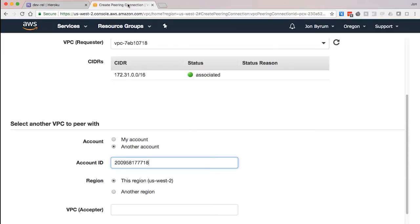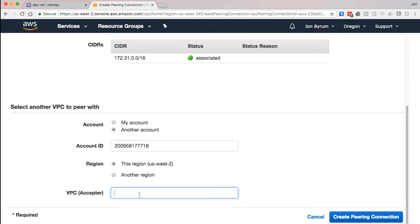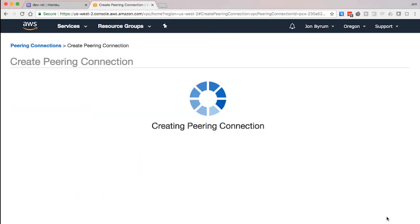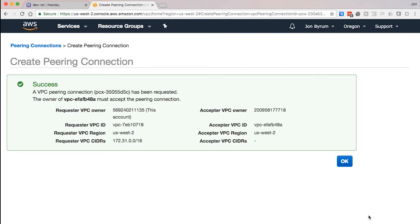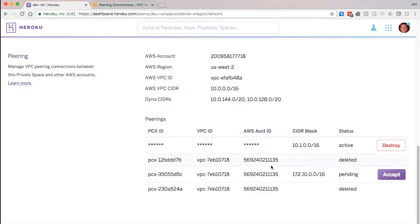Right now, I'm setting up the peering connection on the AWS side. Once that peering connection is initiated, I can come back to the Heroku dashboard and accept the connection.